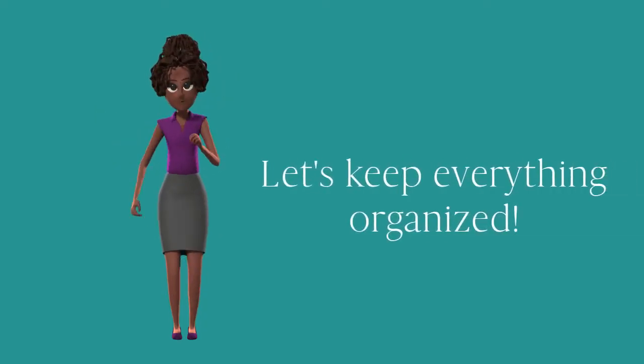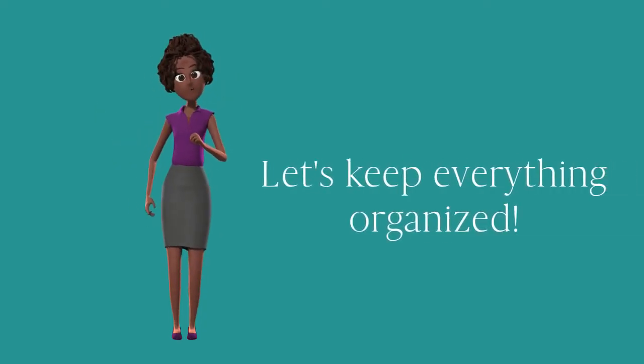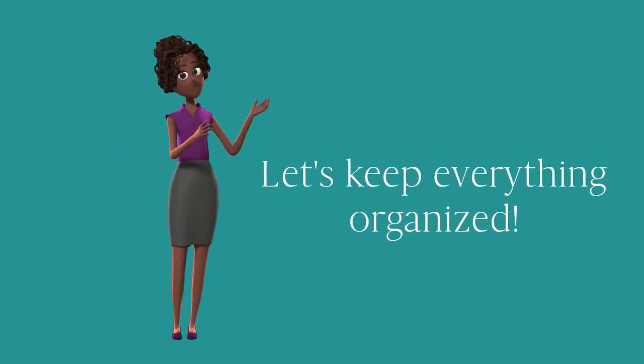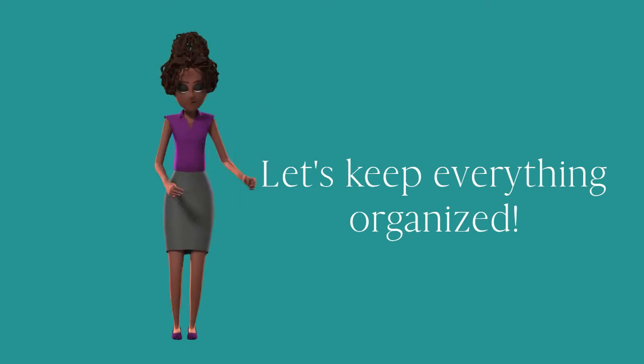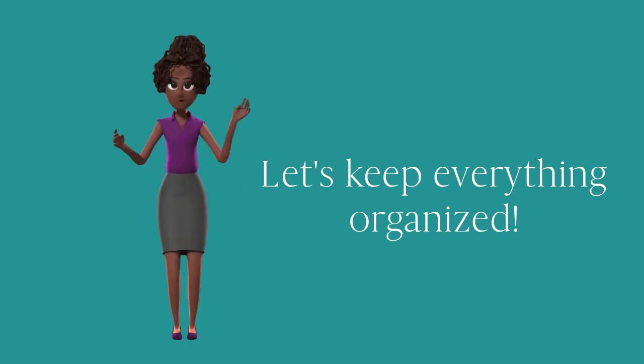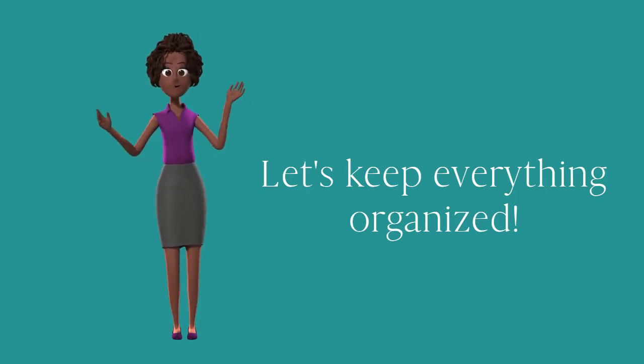Today, we will go over how to keep your vendor contacts and contracts organized for the day of your wedding.